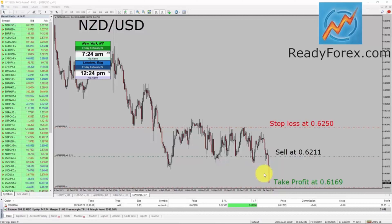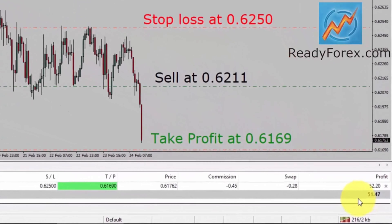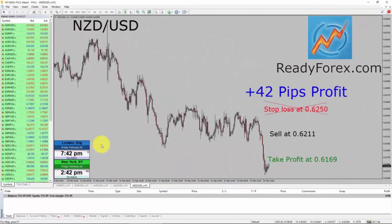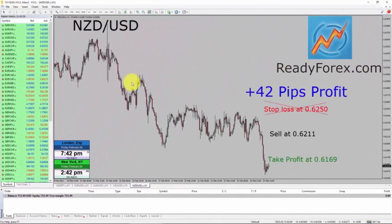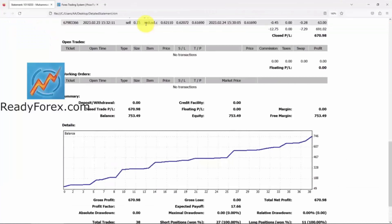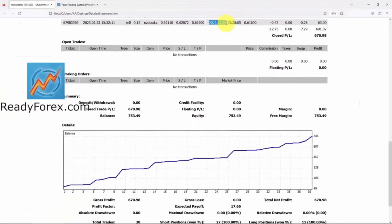It's a live trade on a real money forex trading account and the current profit is about $51 US dollars. I am back now after a few more hours. Today is Friday, February 24th, 2023, and right now the NZDUSD sell trade did reach the take profit level. The last trade was closed in NZDUSD with profit on 24th February 2023.